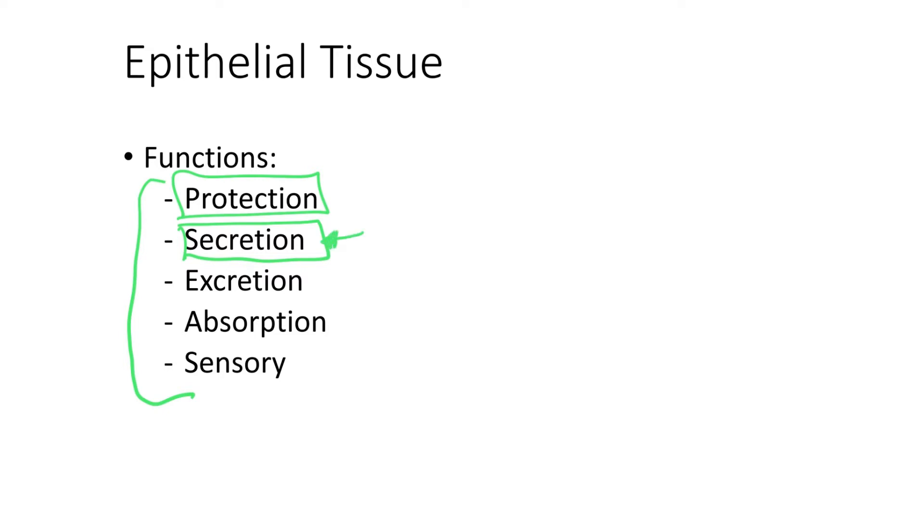Also, I mentioned that we have epithelial tissue in very small structures that we find within the kidneys that are responsible for filtering the blood. We'll talk in detail about that when we cover the urinary system. But for now, what you need to know is that when our blood is being filtered, lots of excretion happens.